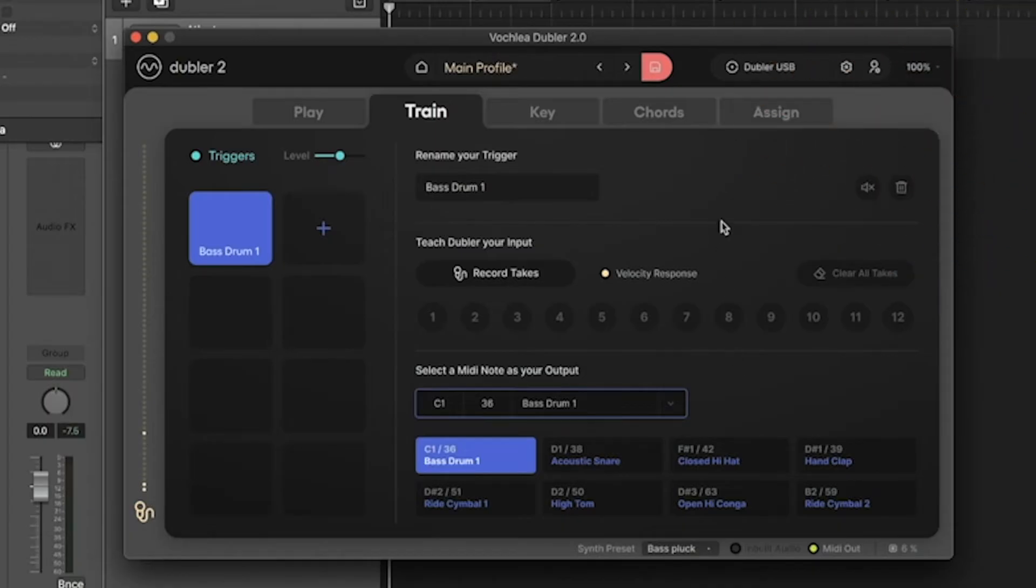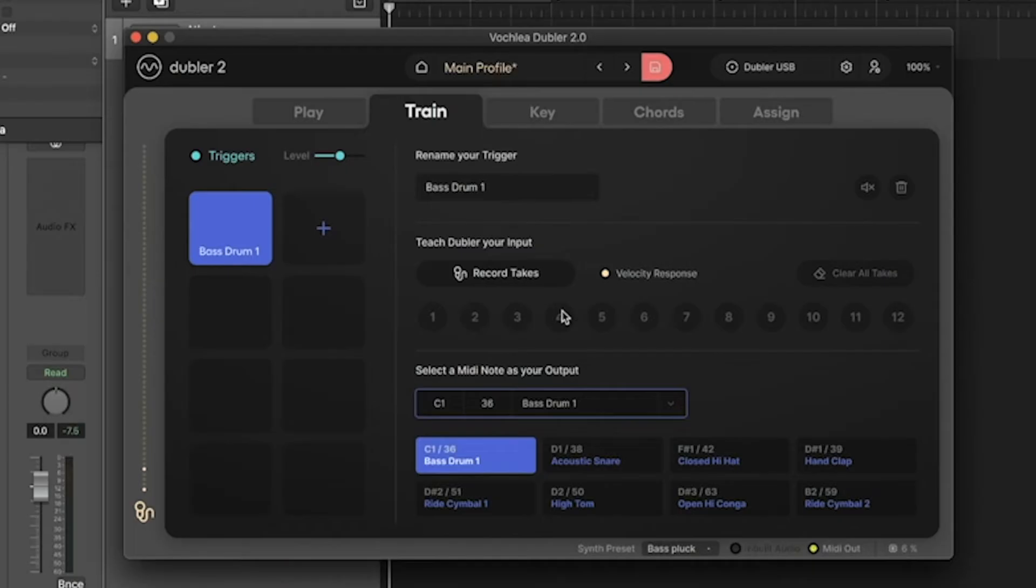Once I've landed on a sound that I want to use, I'm going to hit 'Record Takes' and then repeat that sound up to 12 times to light up all these takes. It's also important to be as consistent as possible when recording these takes so Doubler properly learns the sound you want to use.